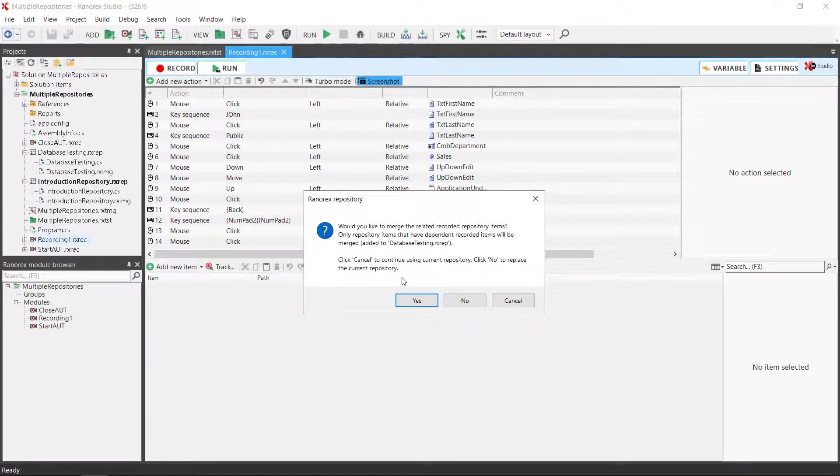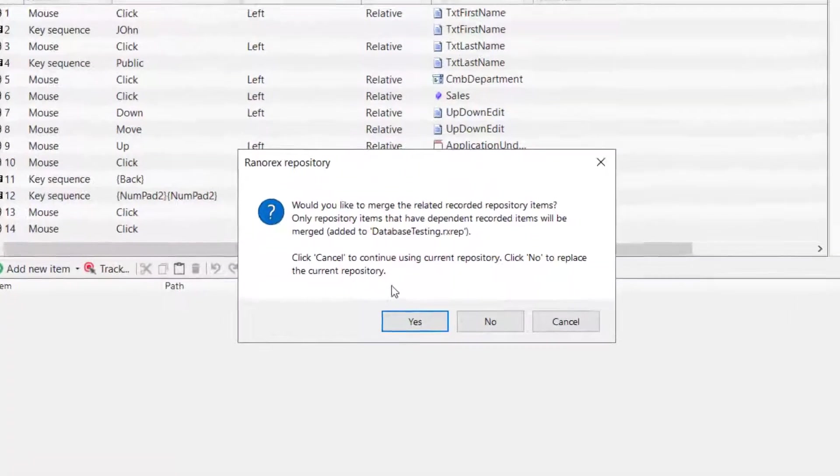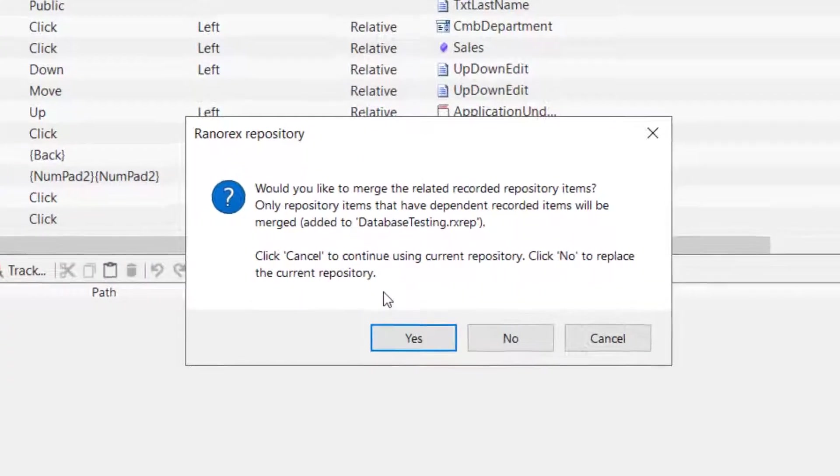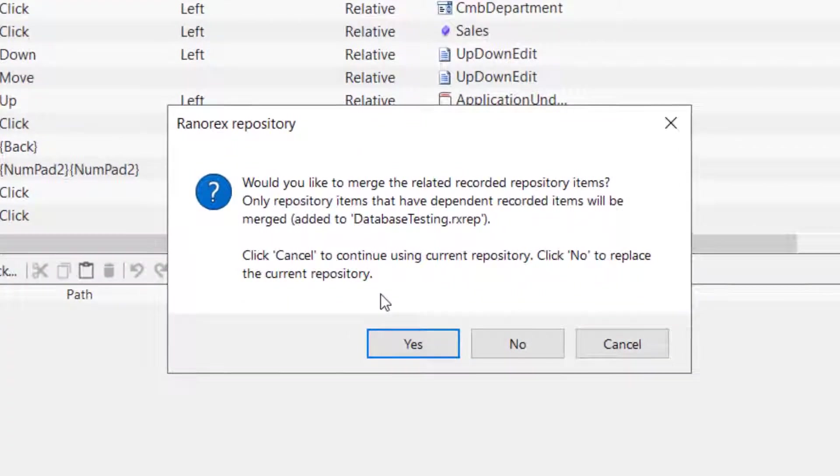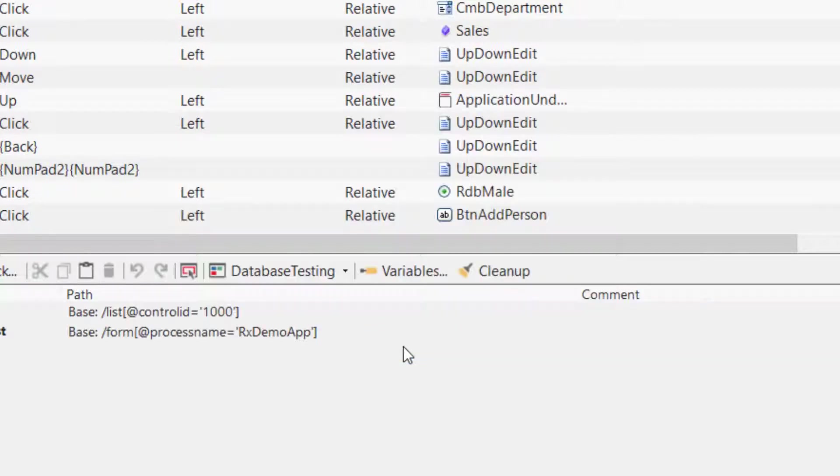If your recording module contains actions that are linked to repository items from the currently assigned repository, you can choose to have Ranorex transfer these repository items to the newly assigned repository.